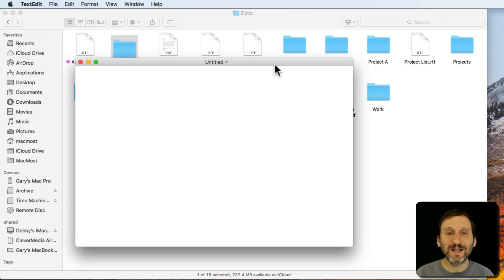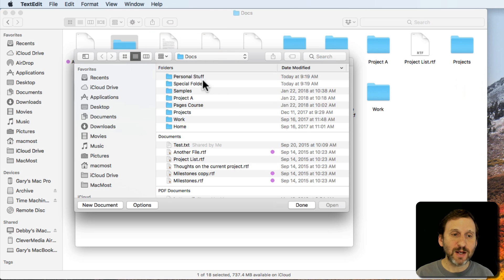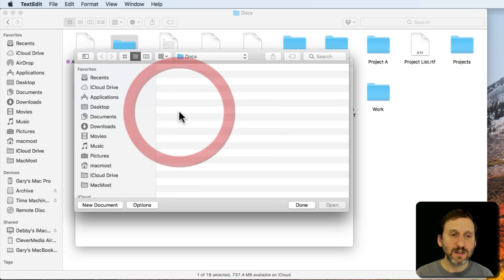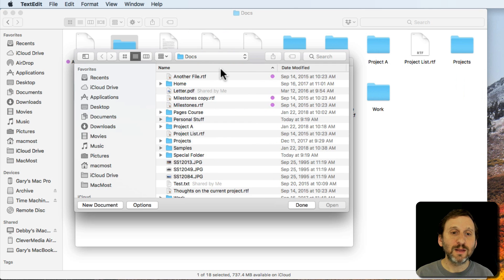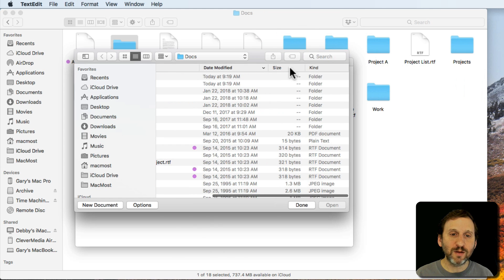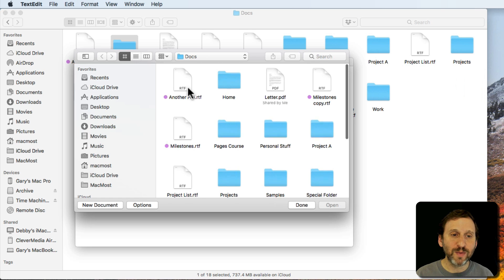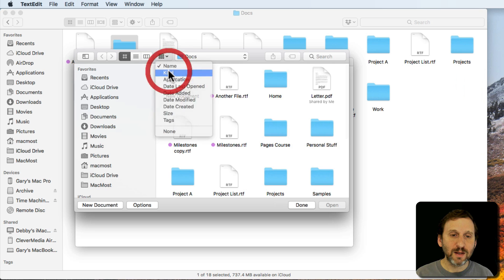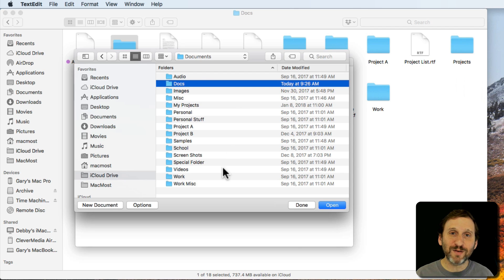Arrange By also works in Open and Save dialogs. Here in TextEdit I'll do Open — inside this dialog you can see the Arrange By button. So I can arrange by Kind, arrange by Size, and if I want alphabetical order I'd go to None and then click on the column heading. A common problem is people set Arrange By Name but have some other column heading selected for sorting and don't notice. The best thing is to use Arrange By None for alphabetical order. You can also switch to Icon View here, use Arrange By Name or Kind, and even use Column View — it all works like a mini Finder window.